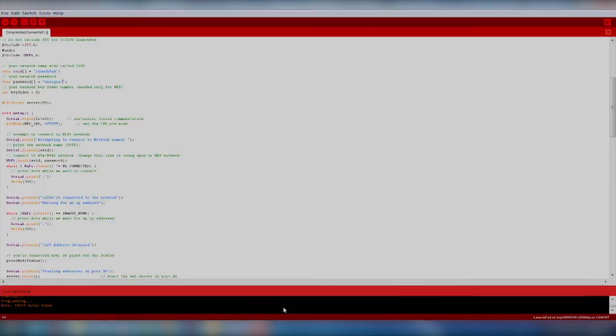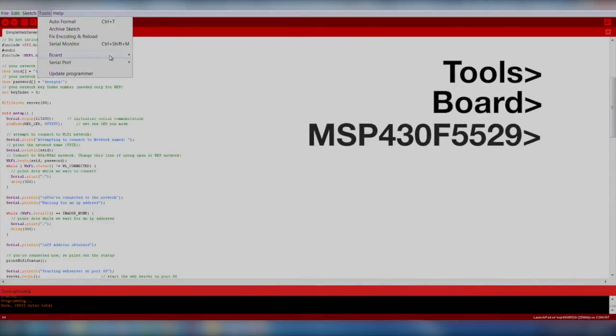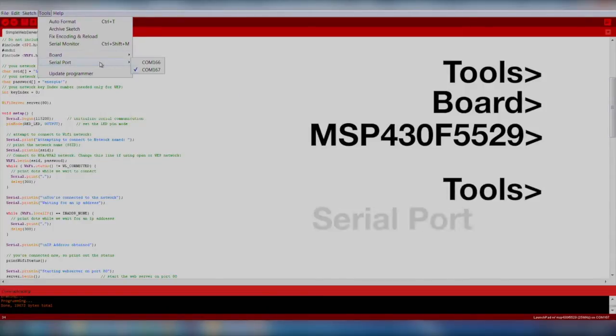Make sure we select our board and COM port by going to Tools, Board, MSP430F5529, and Tools, Serial Port.